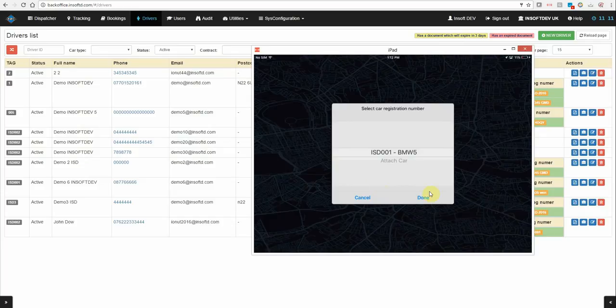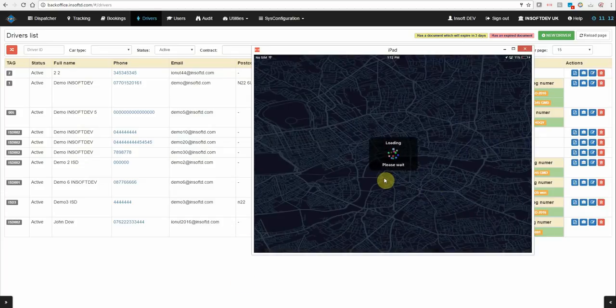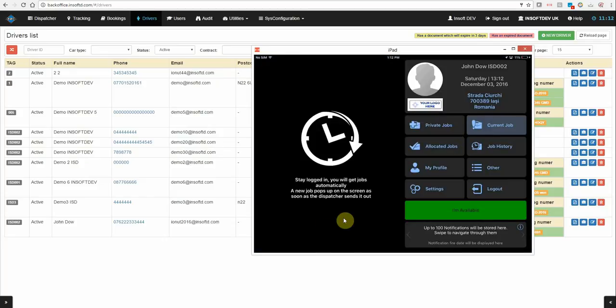Log in. Select the car. And here it is, I'm logged in.